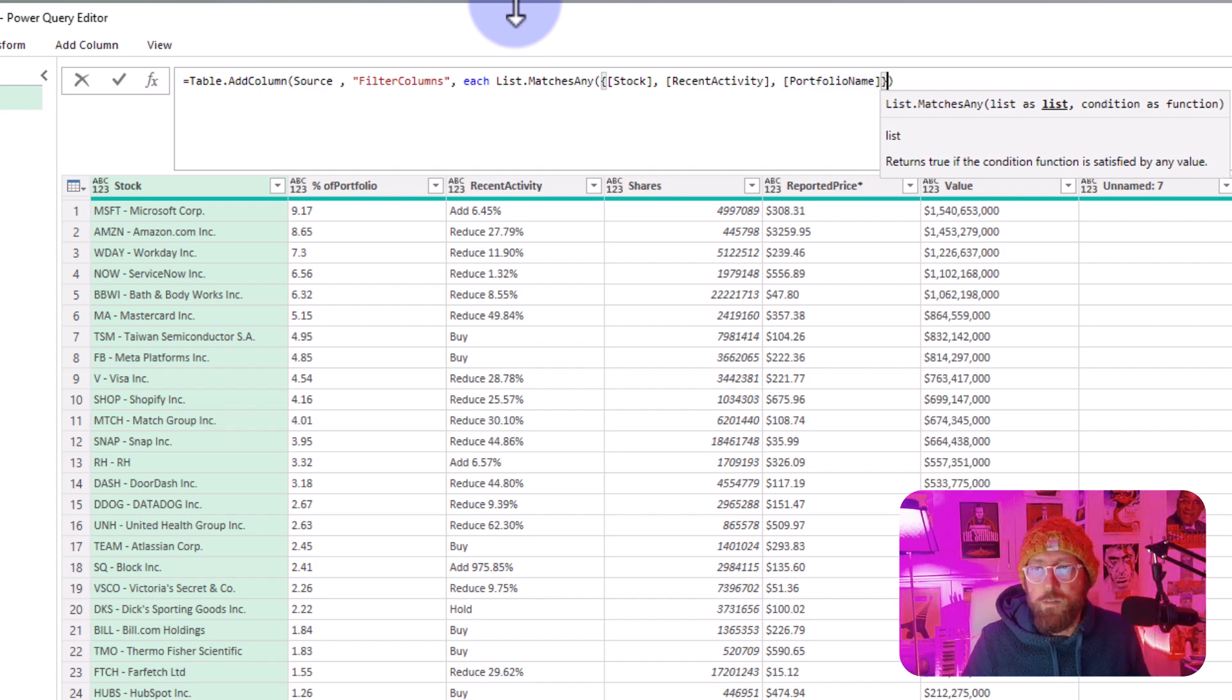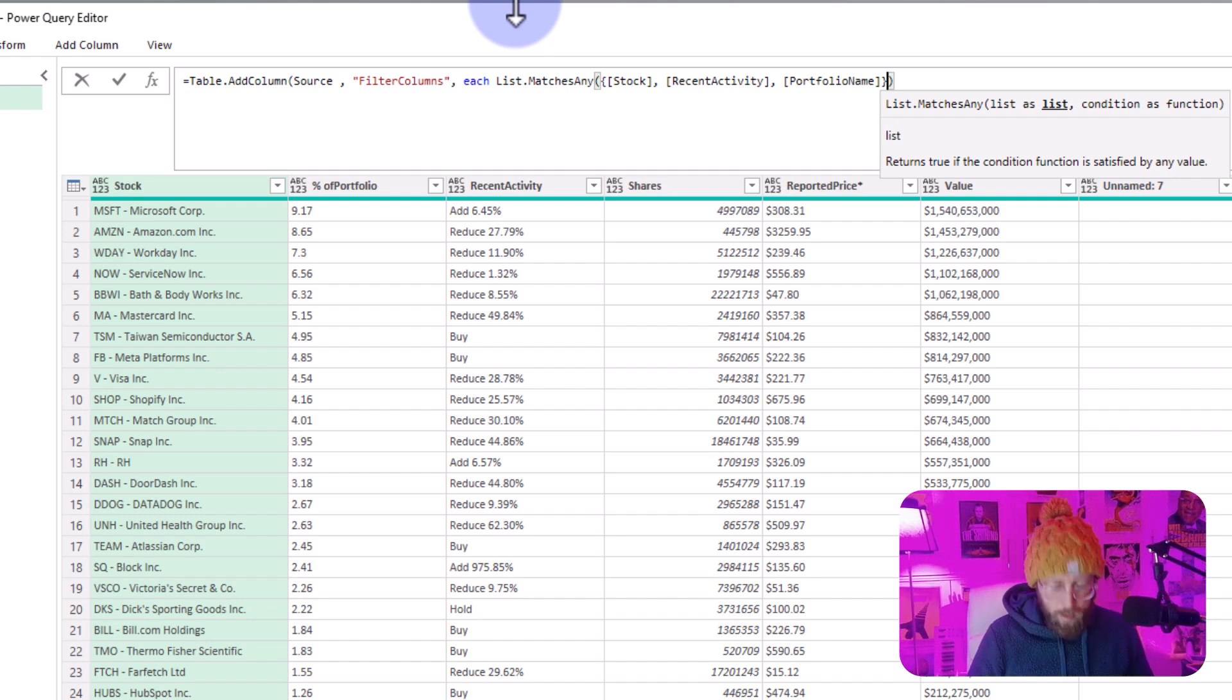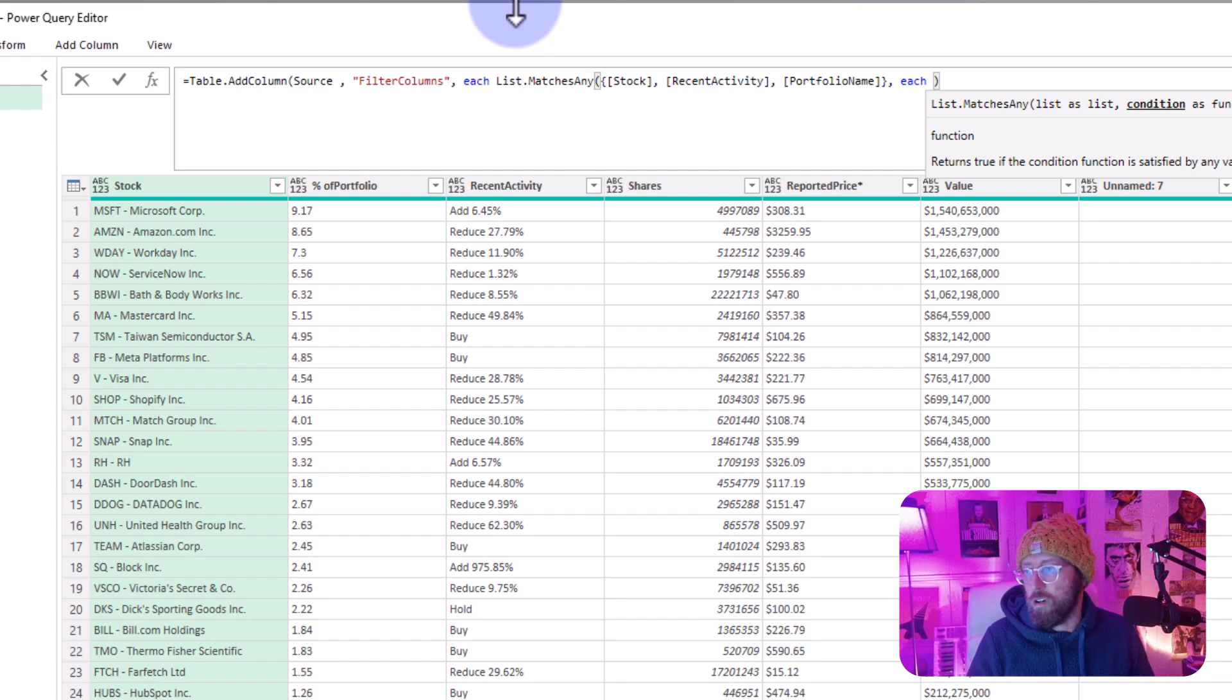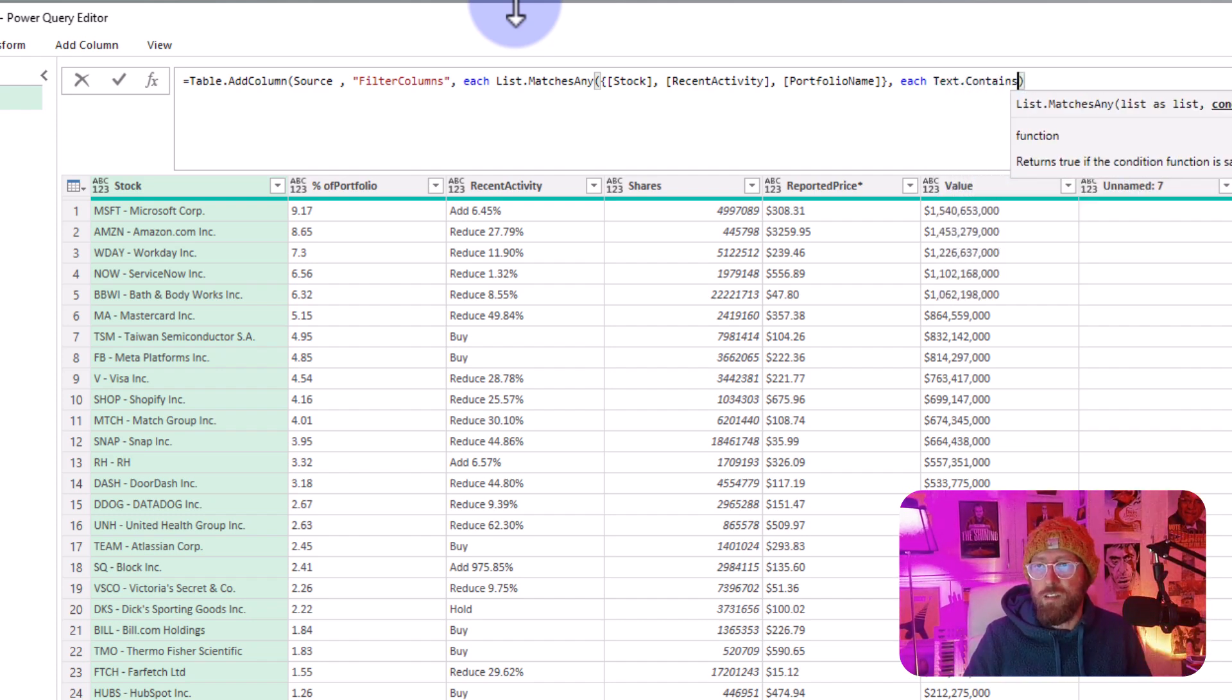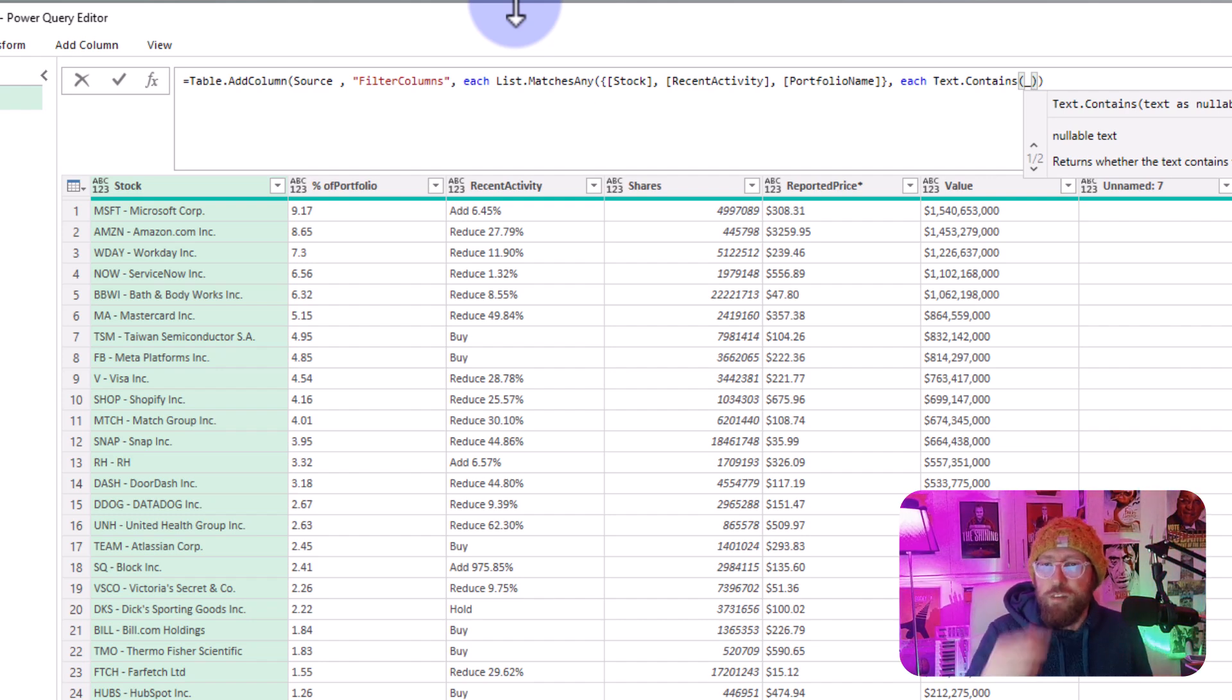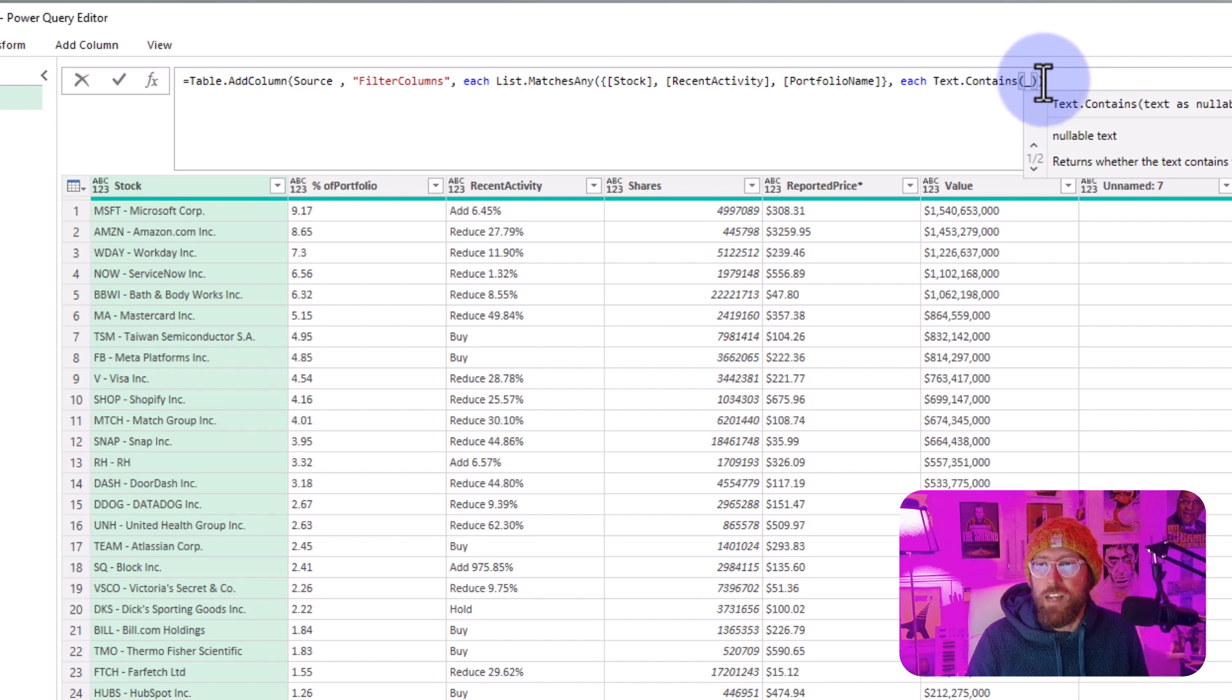Okay, so now I've specified the column names. After the curly bracket, I want to check each of these columns. I'm going to say each. Now I want to use Text.Contains because I want to check for each row inside of these columns.